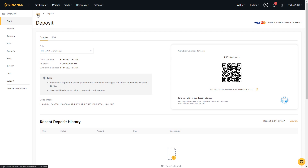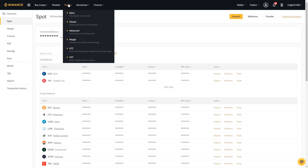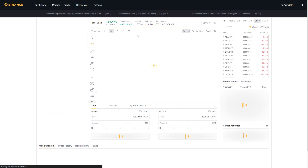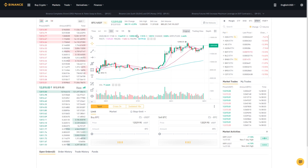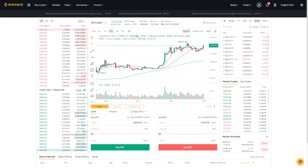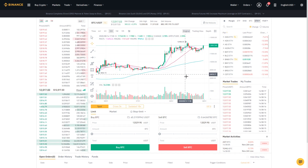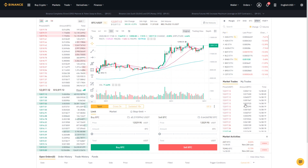Now that we know how to deposit, let's say we've deposited some funds into our Chainlink account. We can start using the spot exchange to execute trades from Chainlink to other cryptocurrencies on the platform. To do that, go to Trade and select Classic. Classic is the most typical way people execute trades on Binance. Here you'll see the order books on the left, the price chart in the middle, and real-time orders executing on the right.